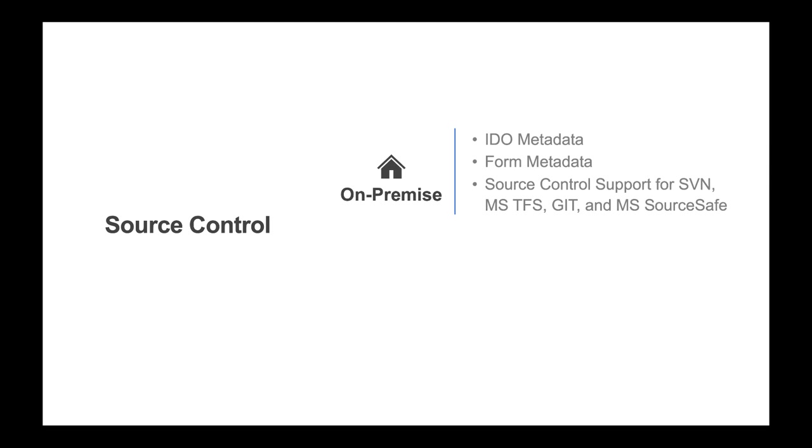Support for form metadata such as global objects and form definitions. Also provided are interfaces to support source control through SVN, Microsoft TFS, Git, and Microsoft Source Safe.